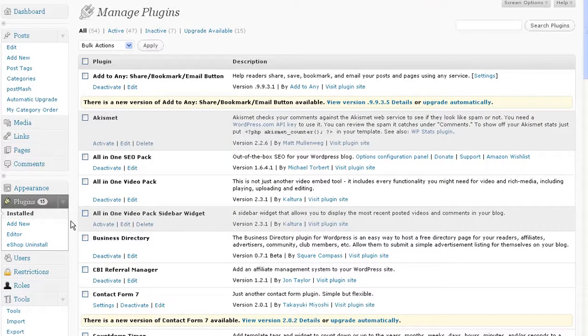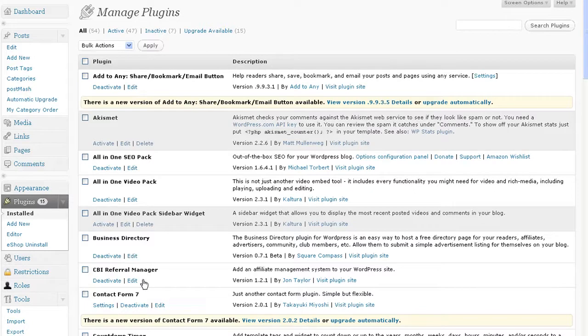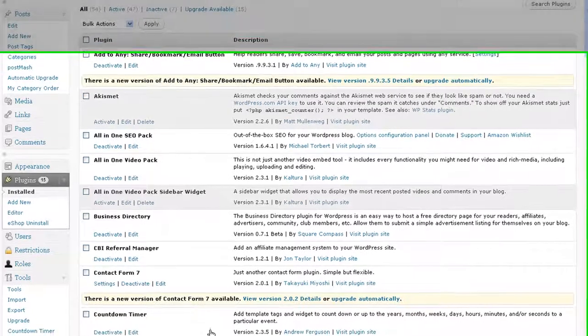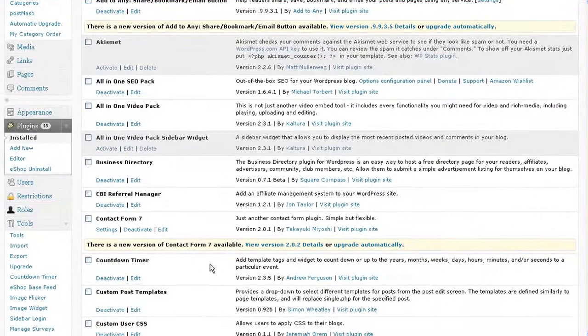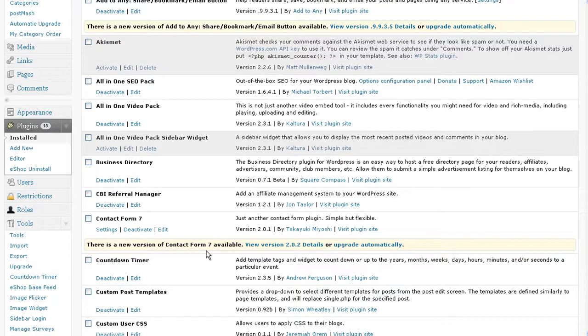From the WordPress plugin site, you can get basically anything you need. You can see here we've got a search engine optimization pack, a video pack, sidebar widgets, a business directory for all the people in the community, referral management, contact forms, countdown timers, custom posts, meaning we can reveal certain parts of posts and not others. And really add in media, add in roles, have different users edit different parts of the site. And it really is quite functional.